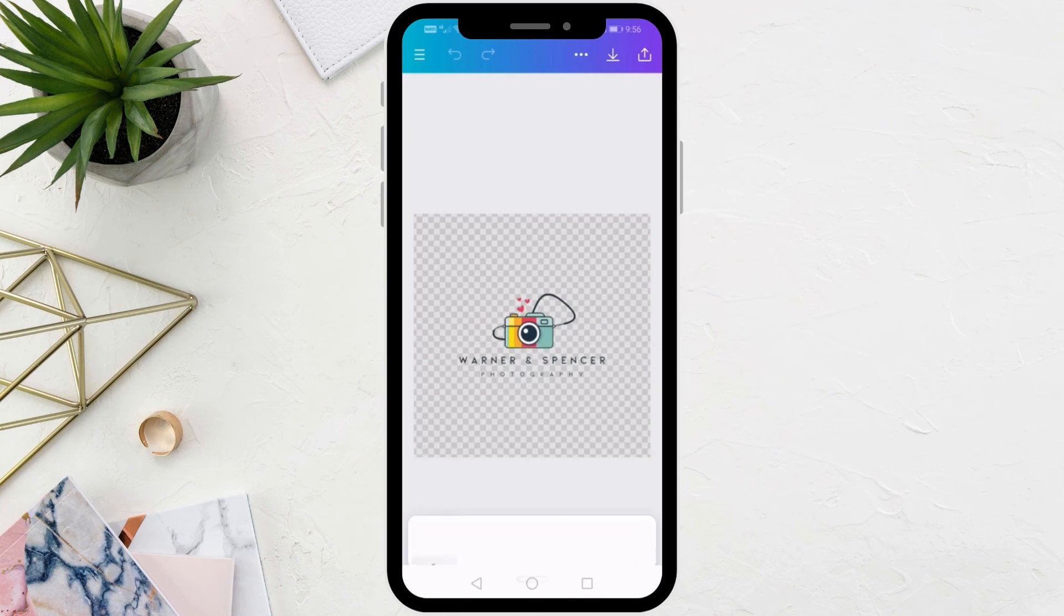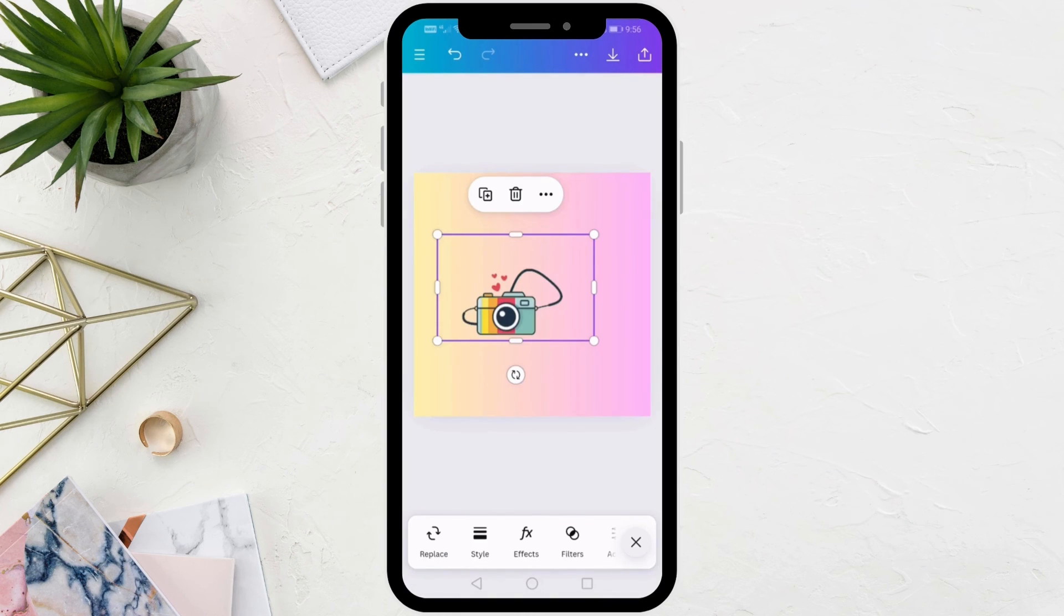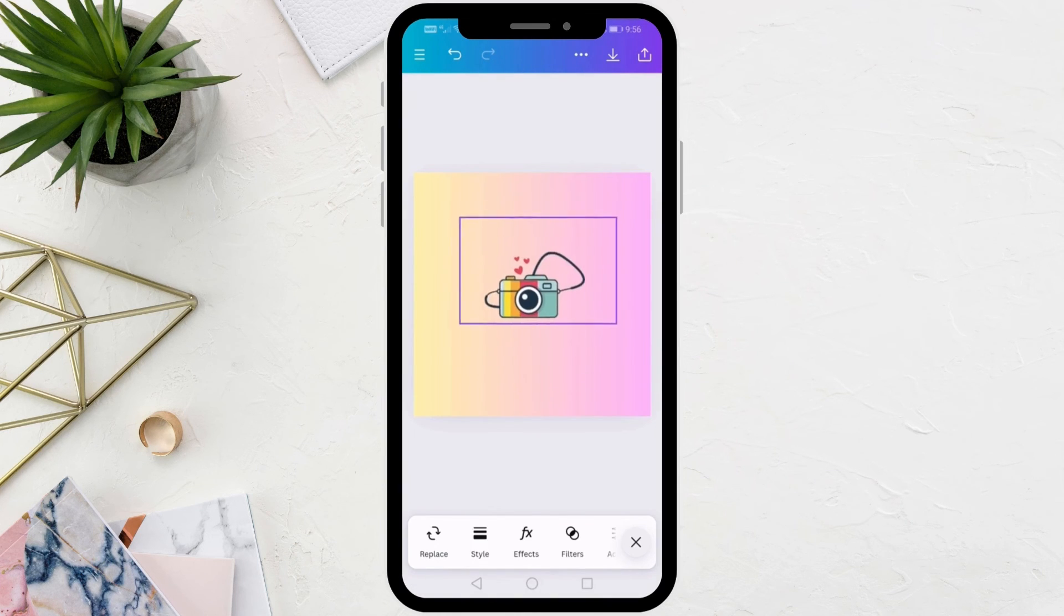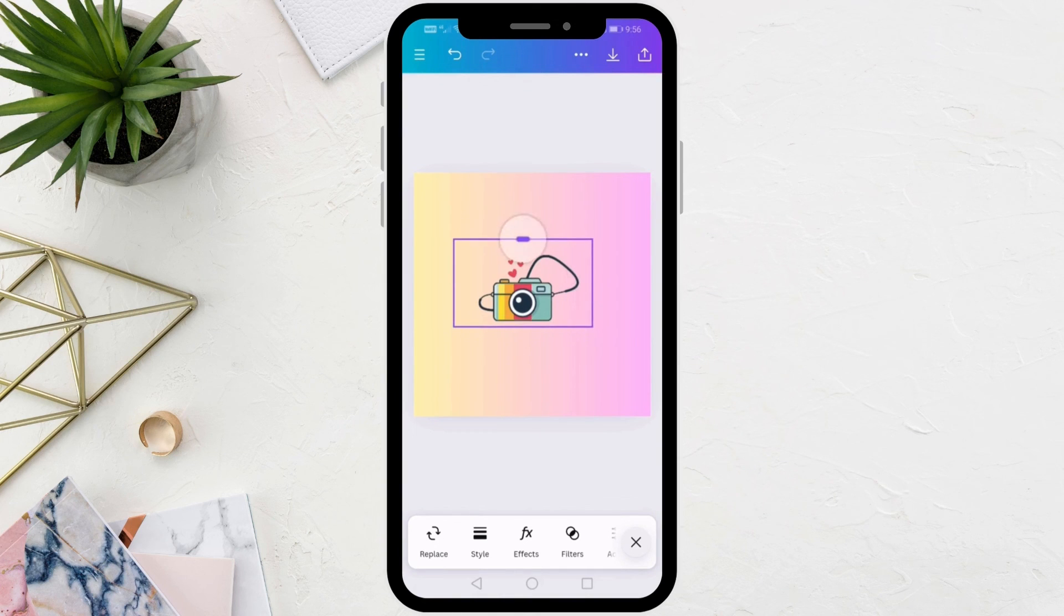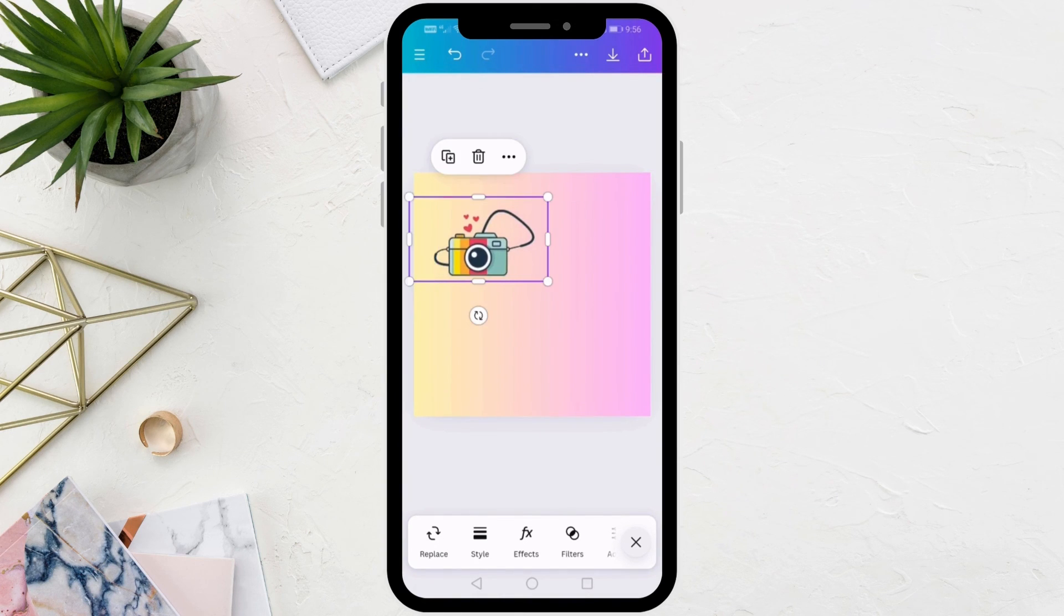Now that you are done, you can exit this feature. As you can see, we have successfully cut out the parts we do not want in the image using these features in Canva.